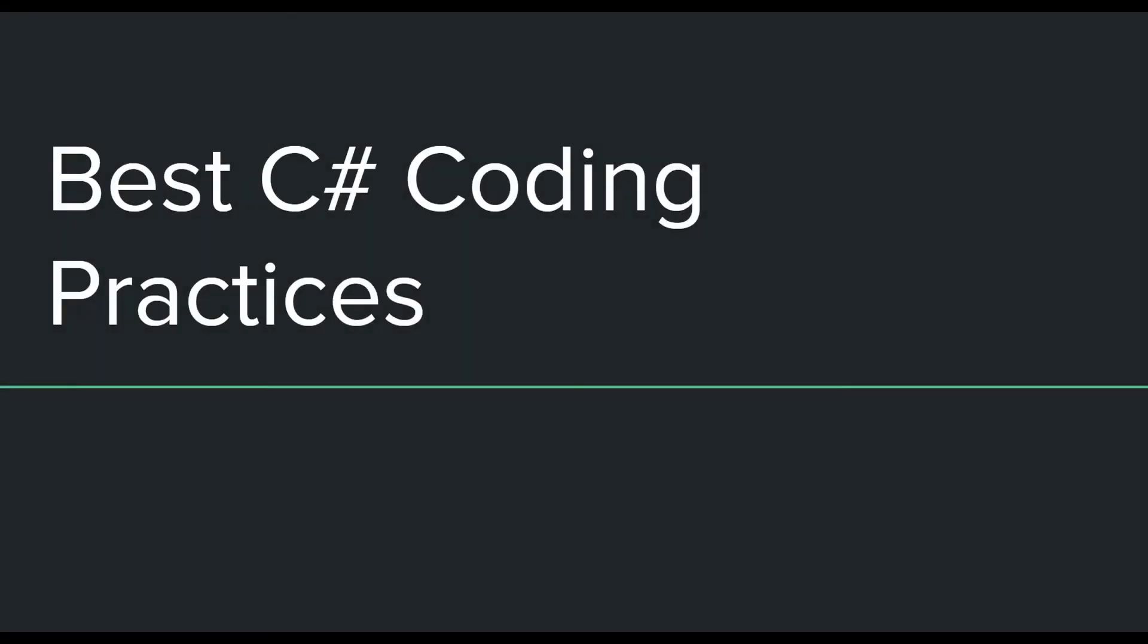Hey everyone, in this video I will be talking about some of the best practices which we should try to follow when we are programming in the C# language. This applies to both when we are working as a solo developer or when we are working in a team environment.